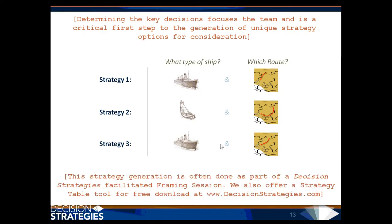This strategy generation is often done as part of a Decision Strategies facilitated framing session. We also offer a strategy table tool for free download at www.DecisionStrategies.com.